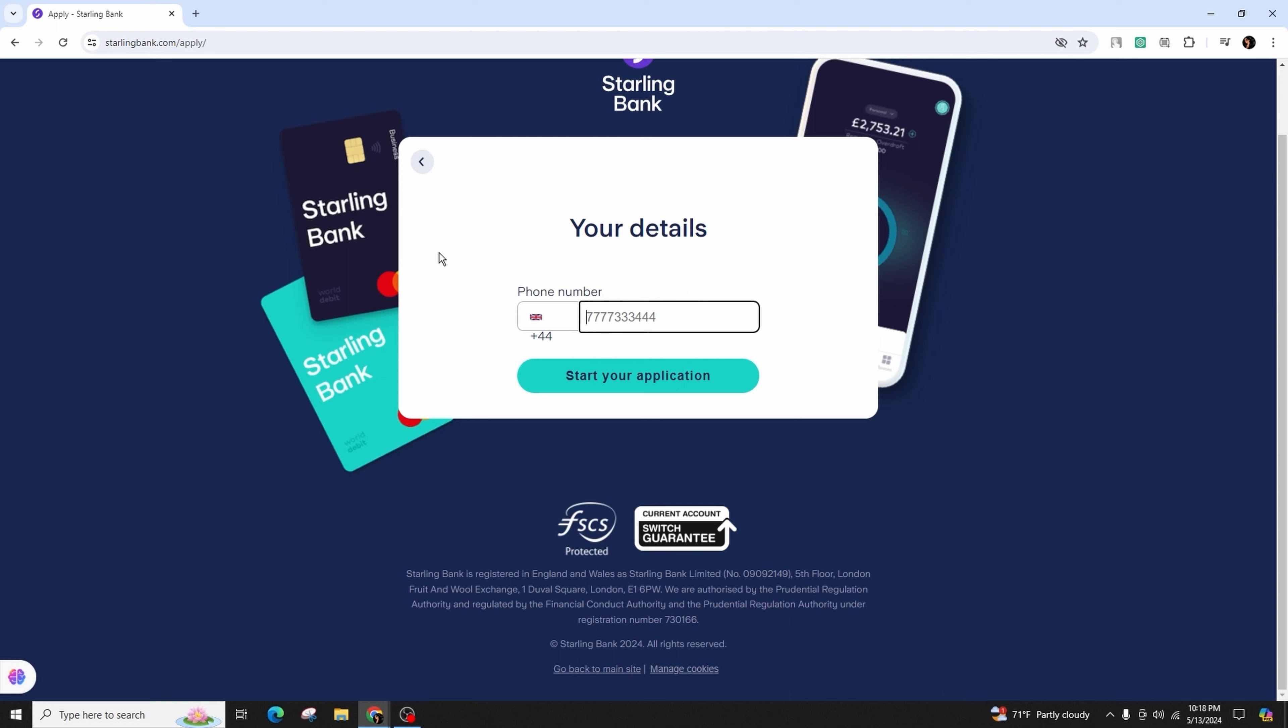That's how you can open a Starling Bank account. I hope this video was helpful. Don't forget to like, comment, share, and subscribe to our channel for more useful content like this. Thank you for watching, see you in the next one.